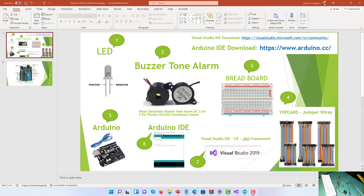Hello, my name is Ioannis Lizoglu and in this video tutorial I'm going to get you started with robotics. For this project we're going to be using an LED. The LED has two pins — the longest pin is the positive and the shortest pin is the negative.